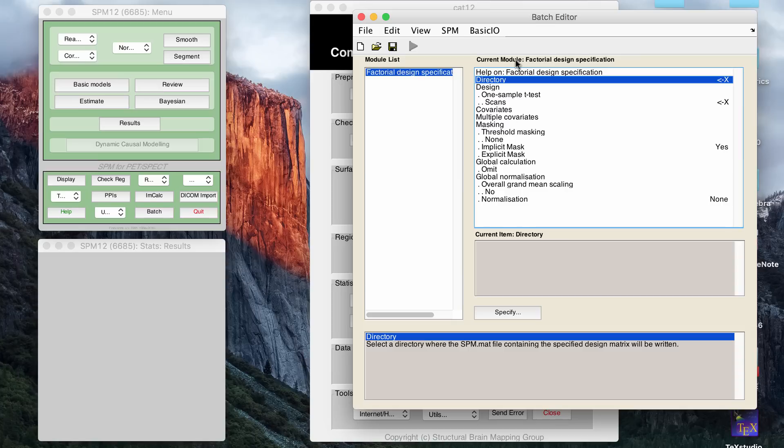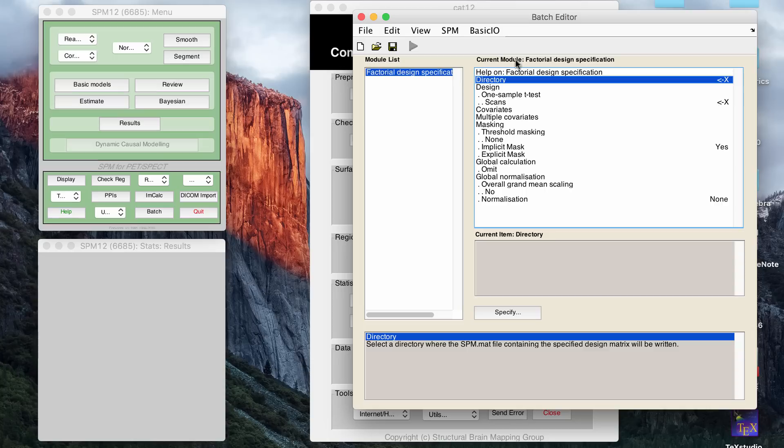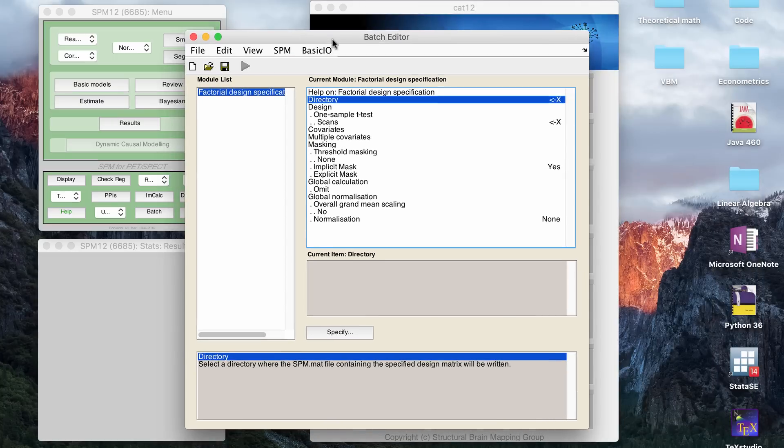But if you're comparing, for example, a group of patients versus a group of controls, you might want to do a more advanced test than just a t-test. You can do f-tests on here, and it really depends on how you want to do the study design.